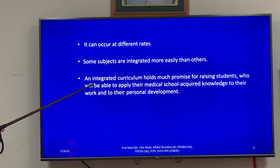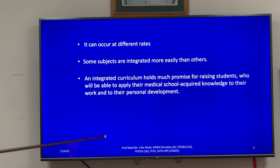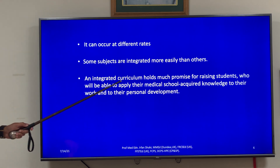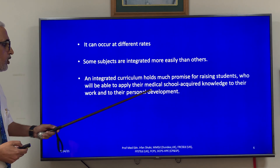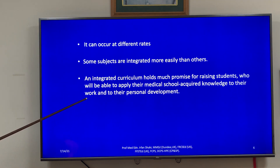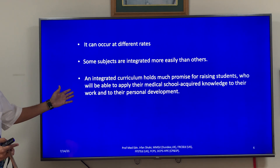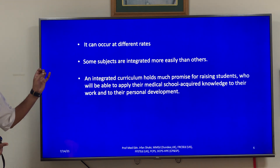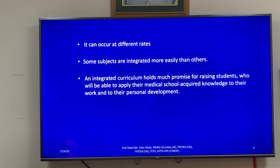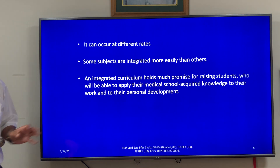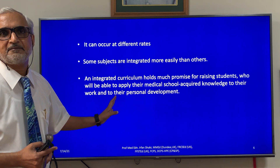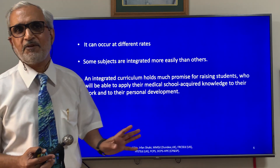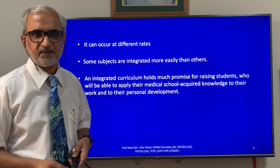Despite the challenges, an integrated curriculum holds much promise for raising students who will be able to apply the knowledge from medical school to their work and personal development. That is the take-home message from the conclusion, and there is no doubt about it.